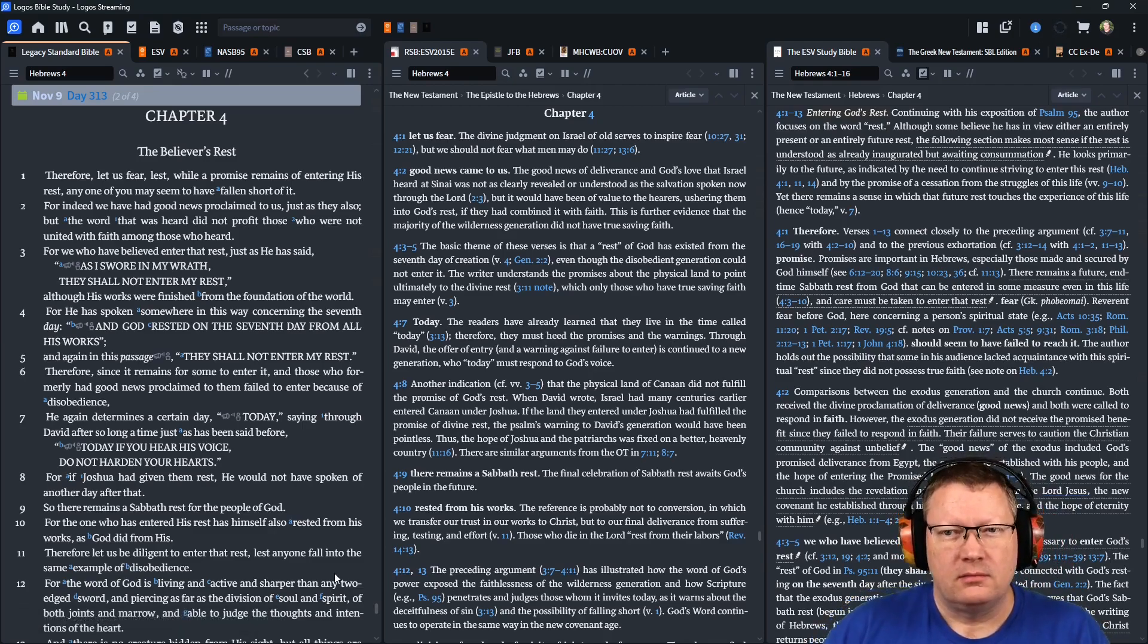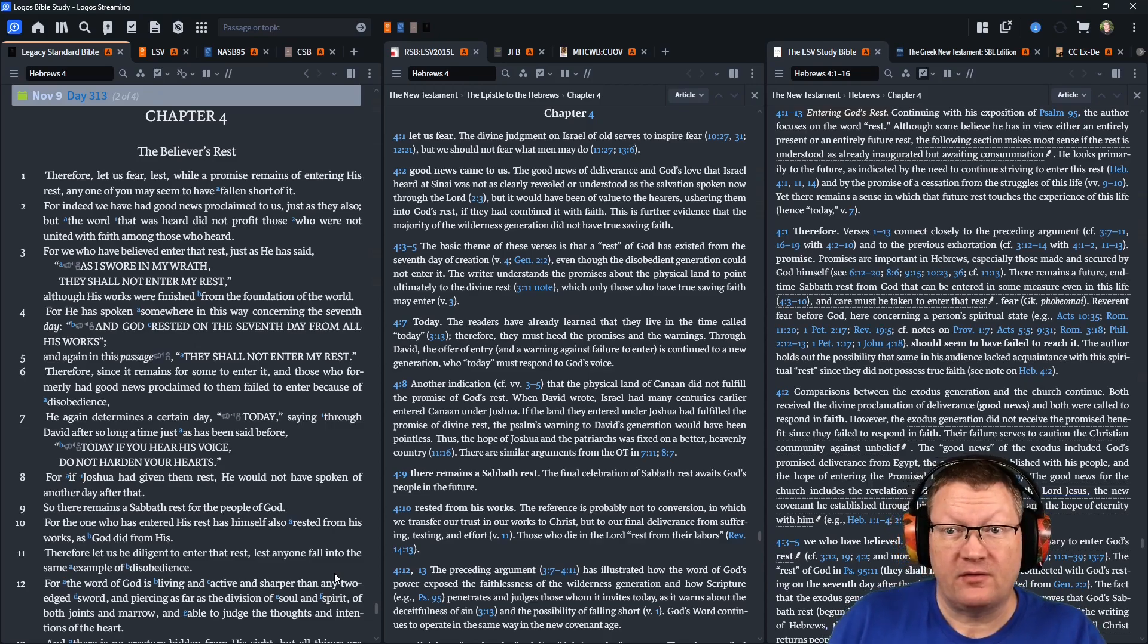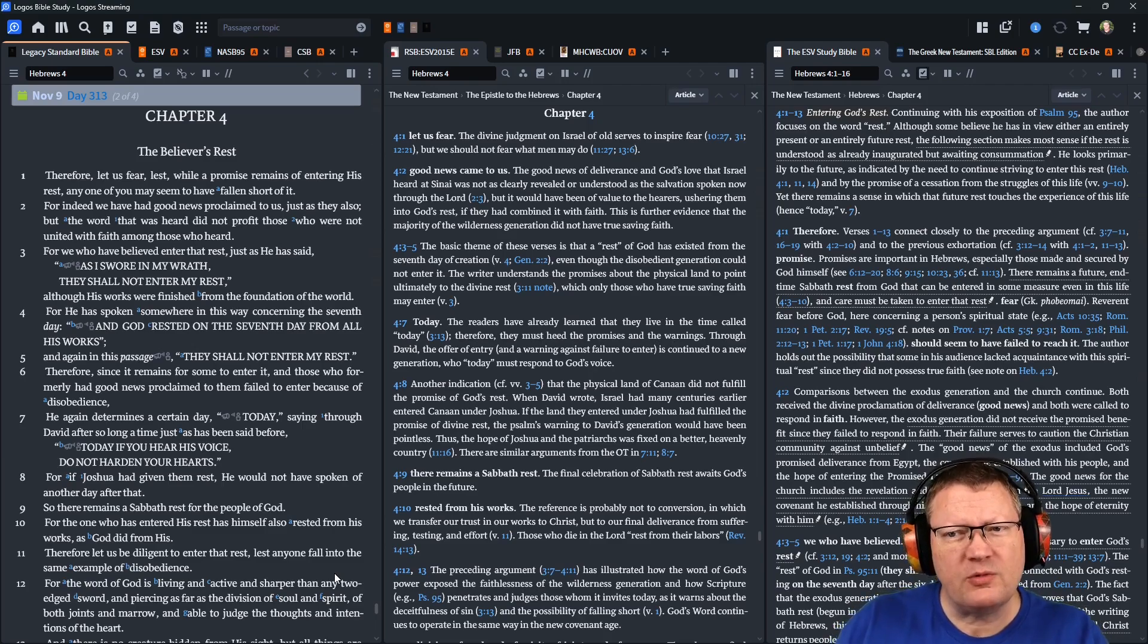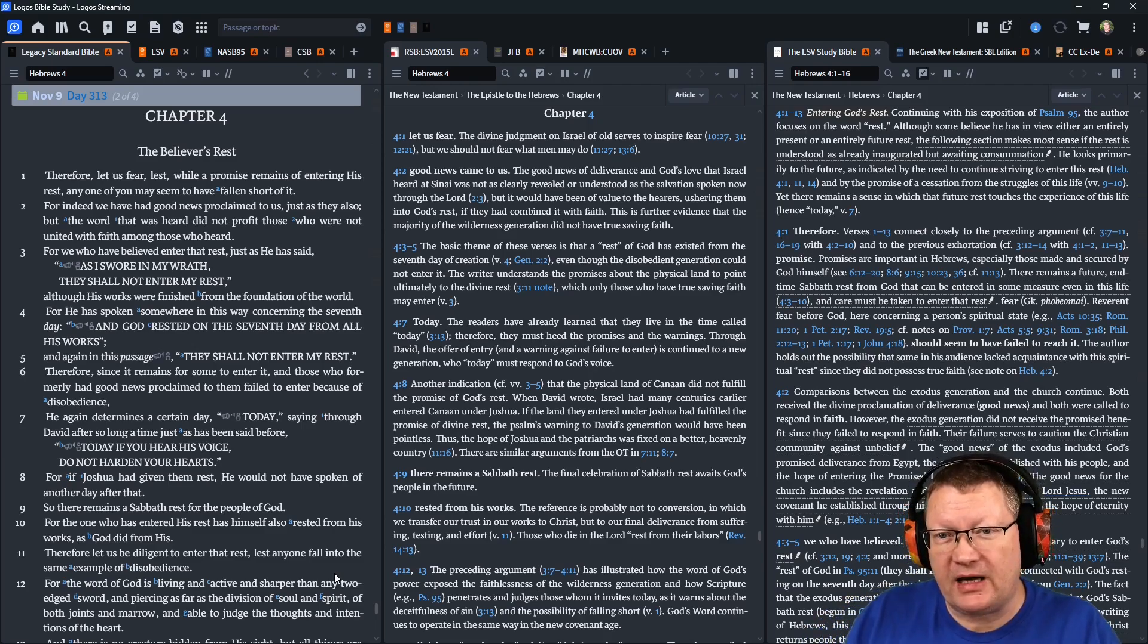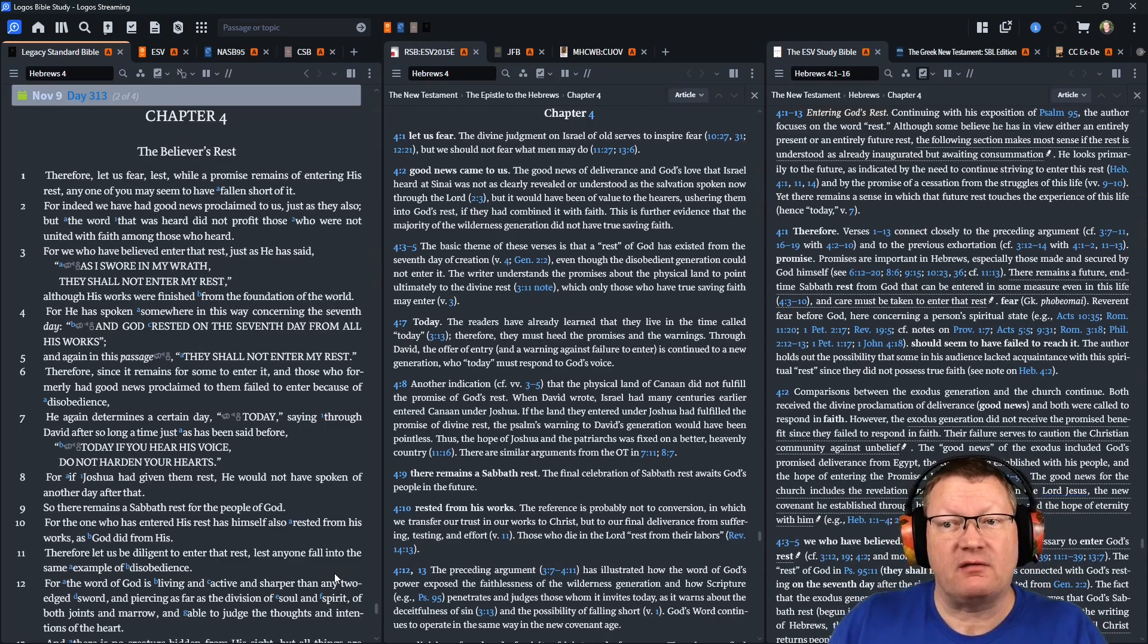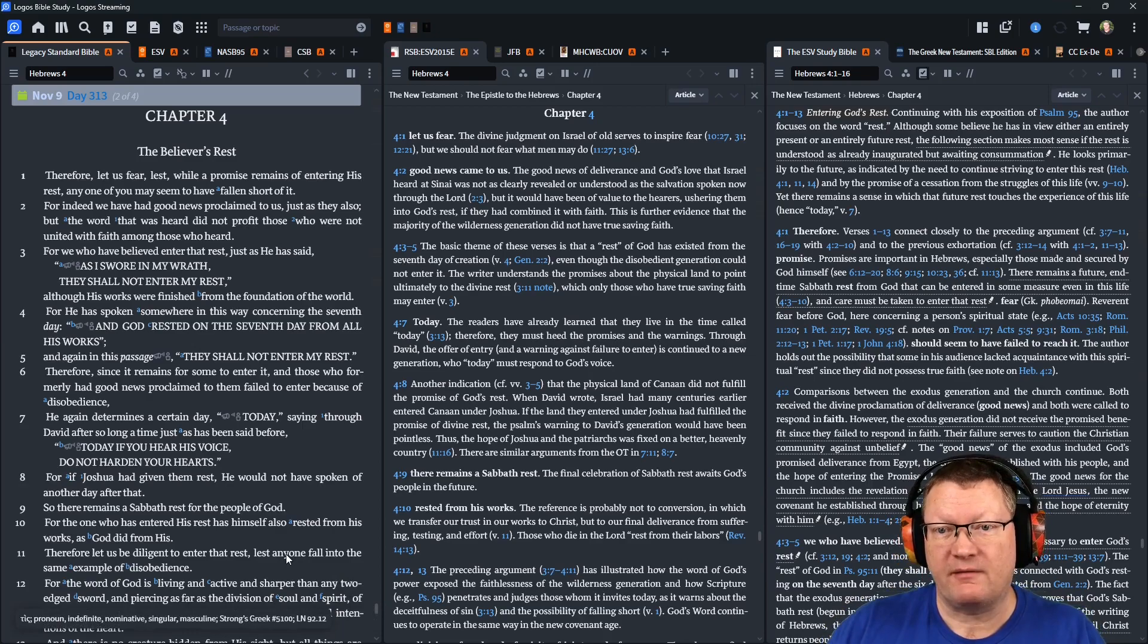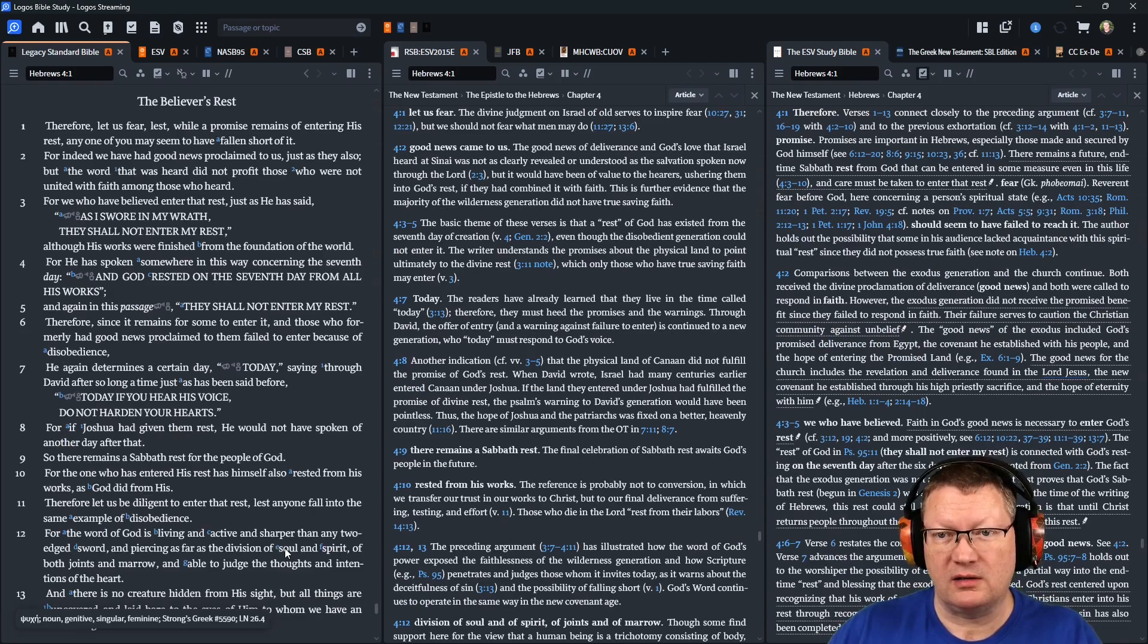Therefore, let us fear, lest, while a promise remains of entering his rest, any one of you may seem to have fallen short of it. For indeed, we have had good news proclaimed to us, just as they also. But the word that was heard did not profit those who were not united with faith among those who heard. For we who have believed enter that rest, just as he said, As I swore in my wrath, they shall not enter my rest.